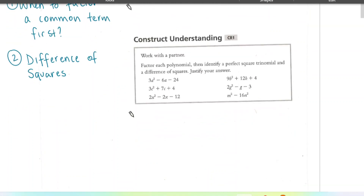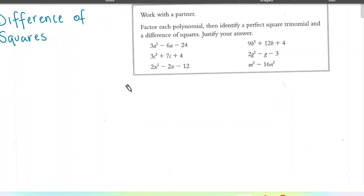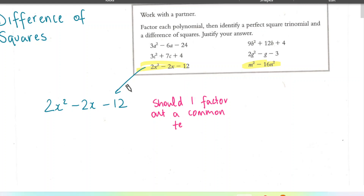Before we get into it, we're going to do a couple of example questions from grade 10 that relate to what we're doing today. The first one: 2x squared minus 2x minus 12. Before using any factoring method, you should always ask yourself: should I factor out a common term? Here, the answer is yes, because every single term divides by 2 evenly.